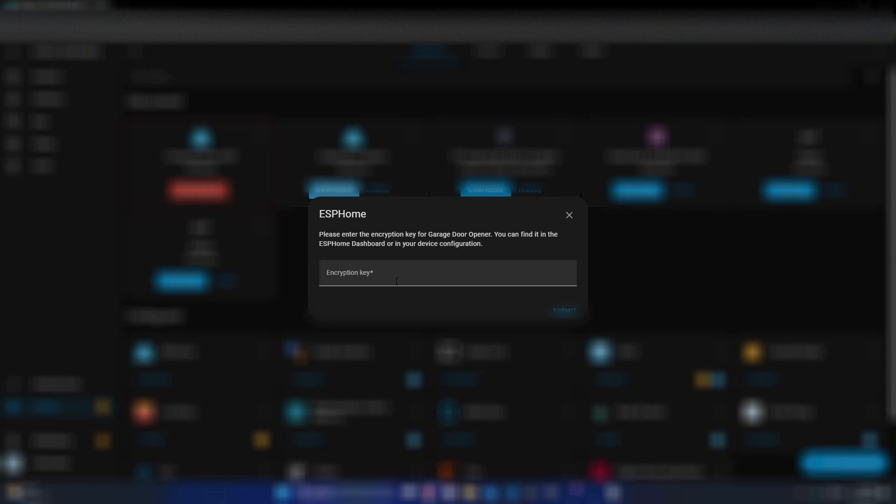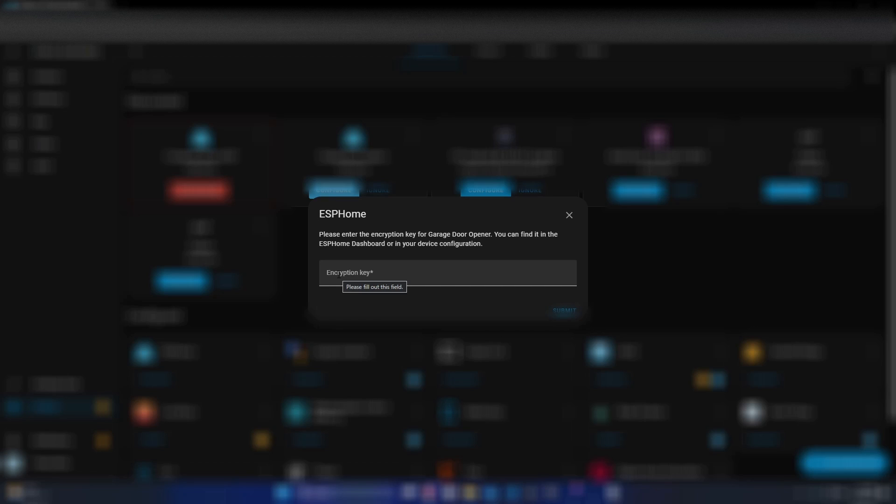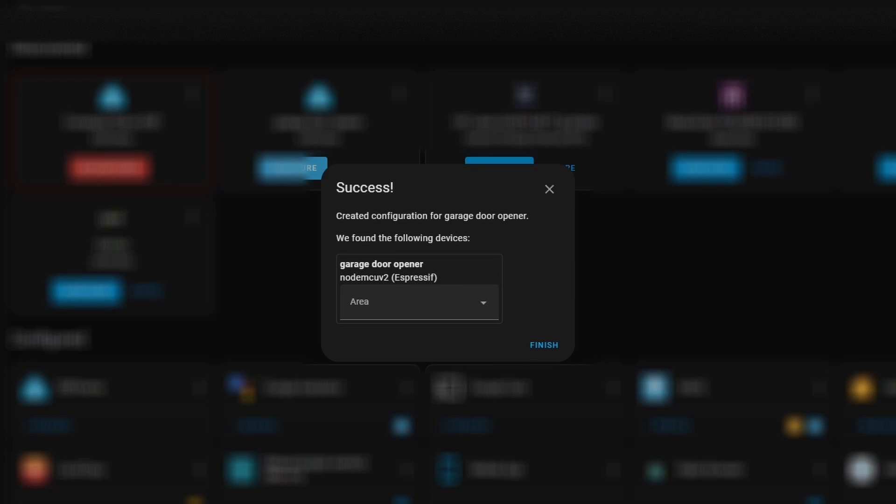And now it'll ask you for the encryption key, which we already copied earlier. So now we just need to paste in over here. If you forgot it, it's going to be in the same configuration file that we used to flash the ESP.